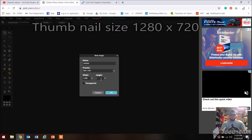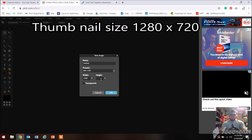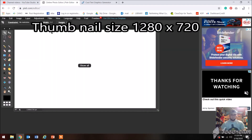I just like this website in particular, and I know there are other ones out there. Feel free to use this one because it's free and it's easy. Of course you can make your thumbnails as detailed as you want, but I'm gonna show you quickly how I do it. So when you get to pixlr.com, you're gonna pick a new file to work on.